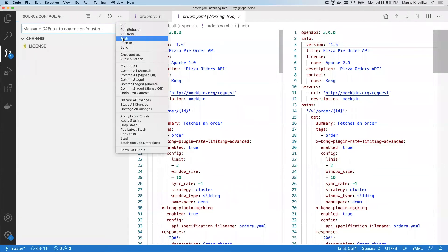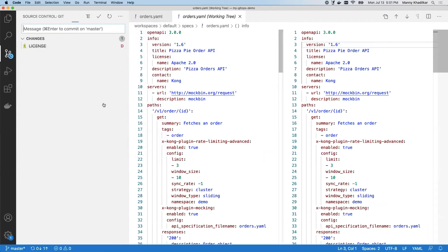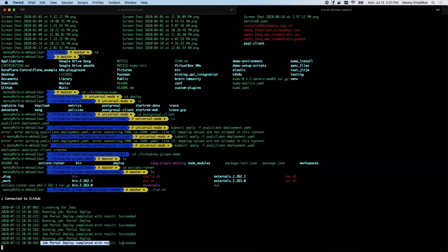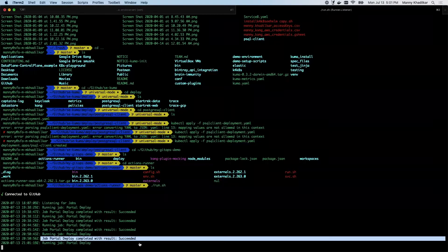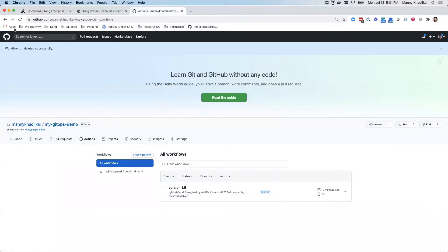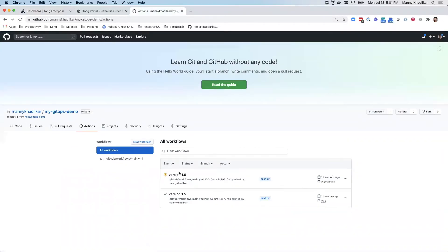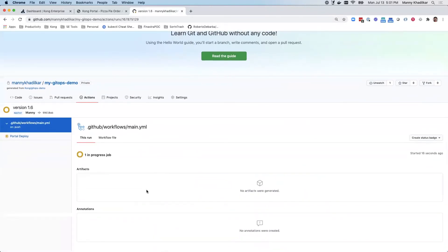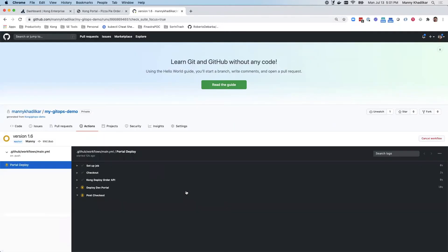And when I push that change, I want to validate that my portal job picked that up and I can also go into GitHub and validate that there's a new version that's being pushed into my gateway. There it is. So what this does is it lets me visually see that this portal deploy job is actually being deployed to the Kong gateway as well as the developer portal.